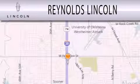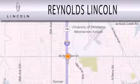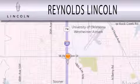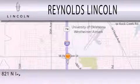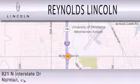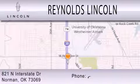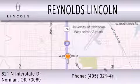Reynolds Lincoln is dedicated to doing everything possible to ensure that the experience you have selecting your next vehicle is as pleasant as possible. We are located at 821 North Interstate Drive in Norman.